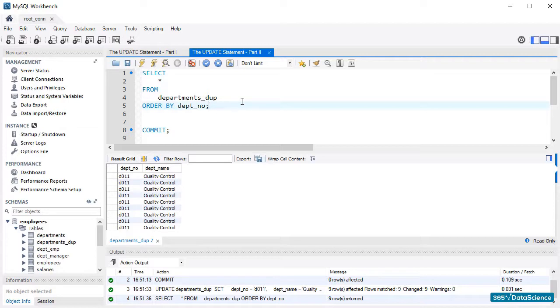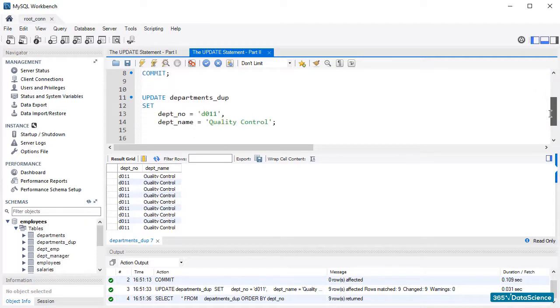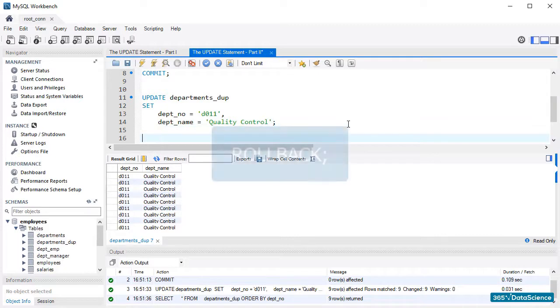If we've done this by accident, is there a way to go back? Of course! We can do that by applying the ROLLBACK command.